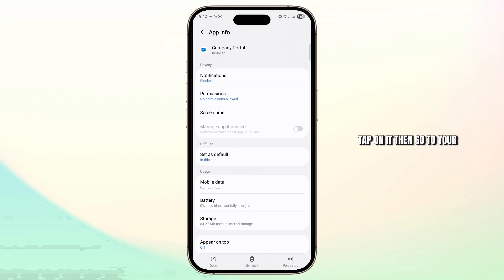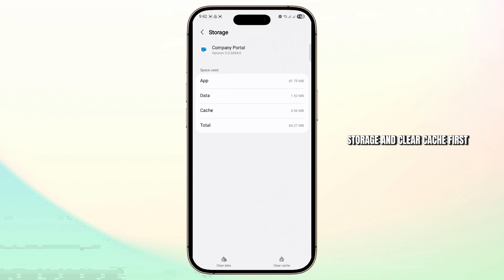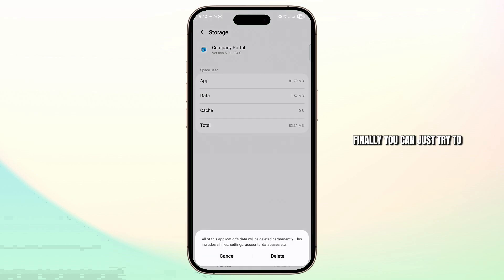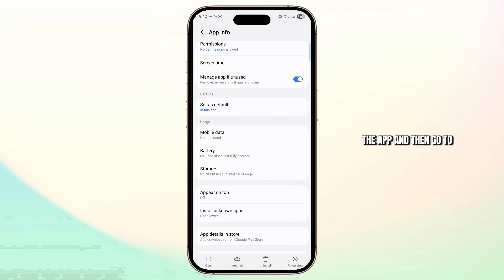Tap on it, then go to your storage and clear the cache first. Finally, you can clear data as well — it will completely refresh the app.